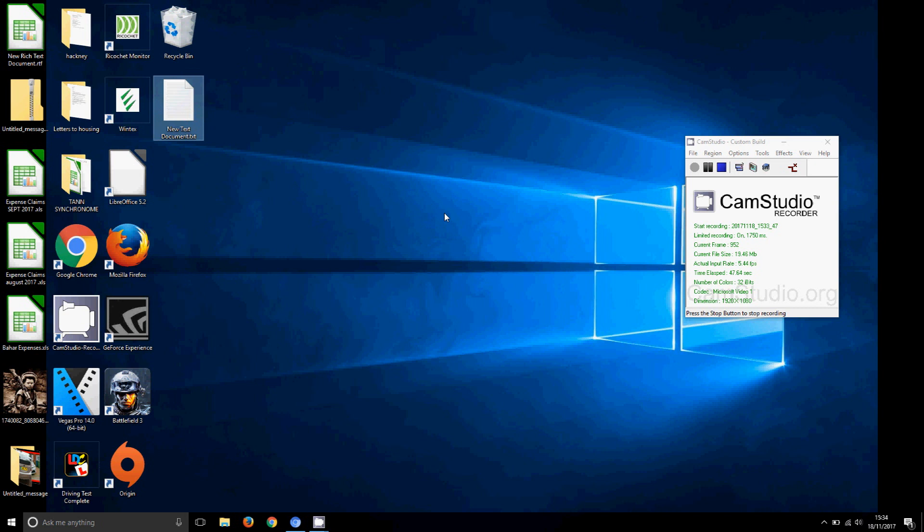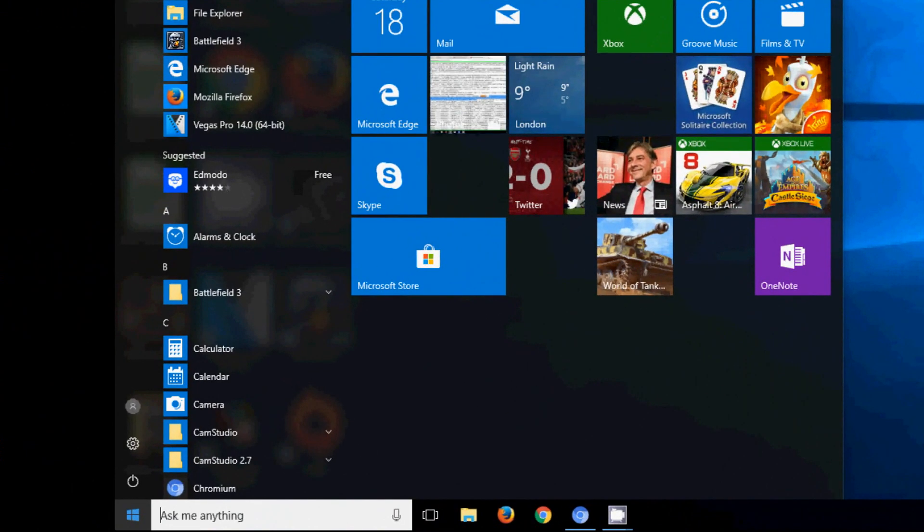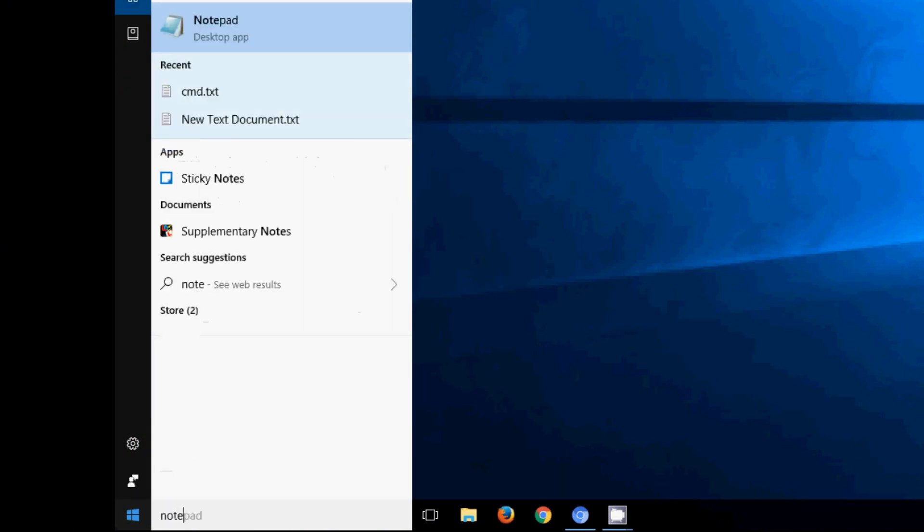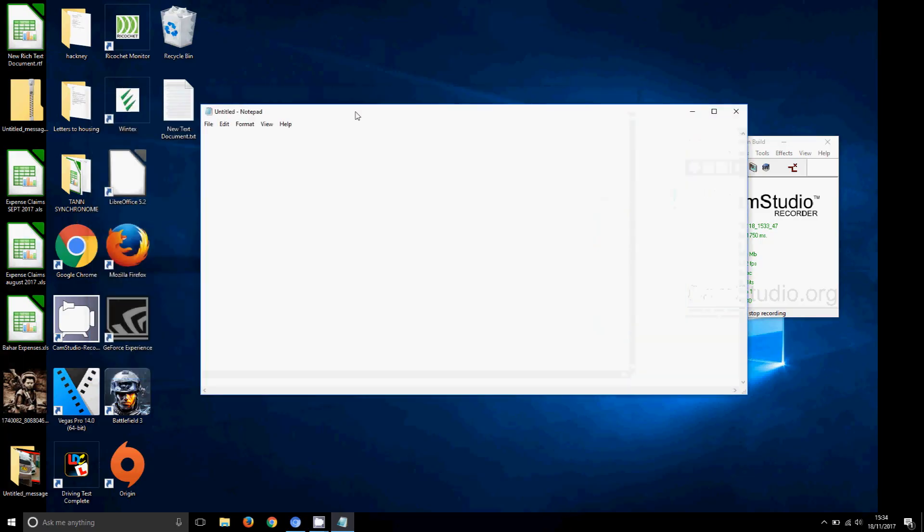If you don't have that, like for example the properties is not allowed, sometimes they won't allow you to go into properties. What you could do is go to the Start menu and right in here, WordPad or Notepad, whatever you want to bring.